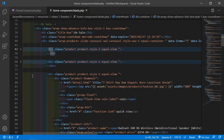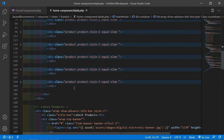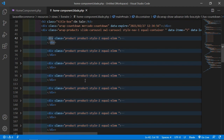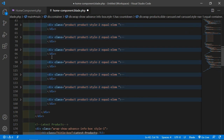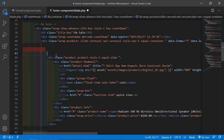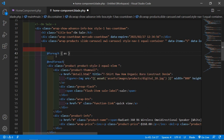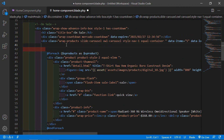You can see the first, second, third, fourth, fifth, sixth, seventh, and eighth carousel products. Now just remove the extra carousel items, keeping only one carousel product. After this, add a foreach directive — write @foreach — then cut the carousel item and paste it inside the foreach, and remove the extra spaces.